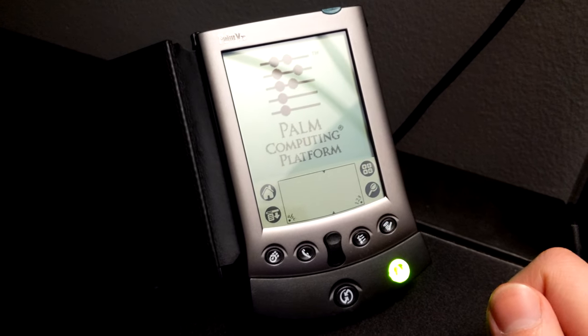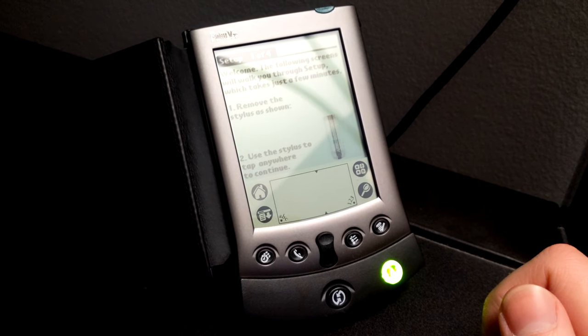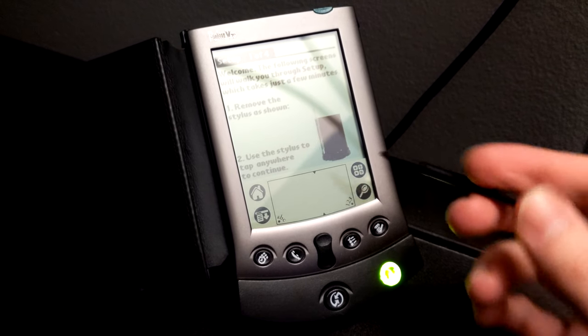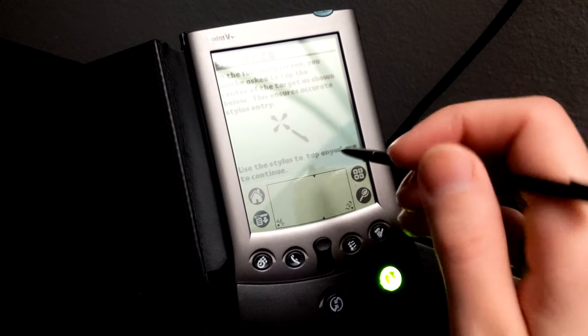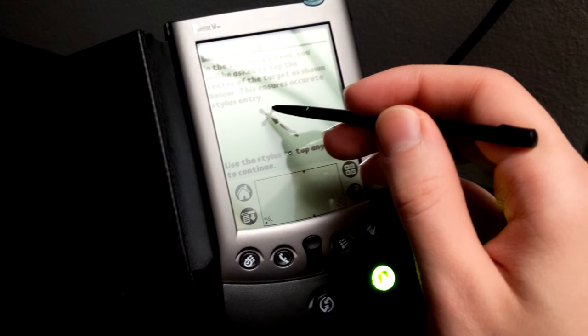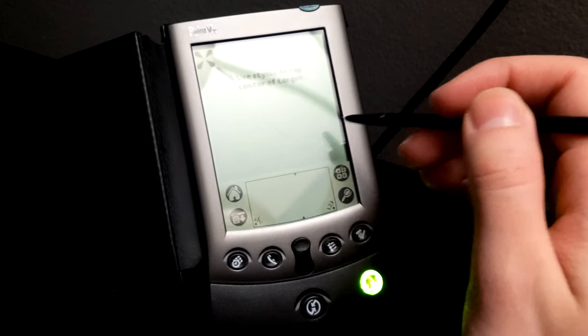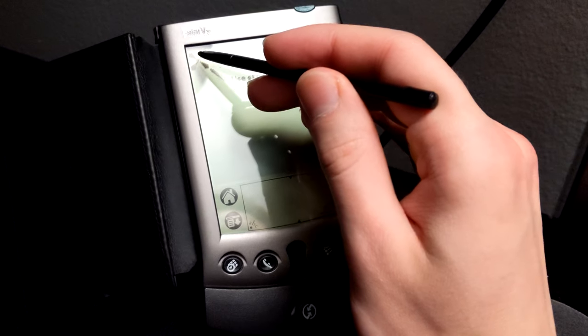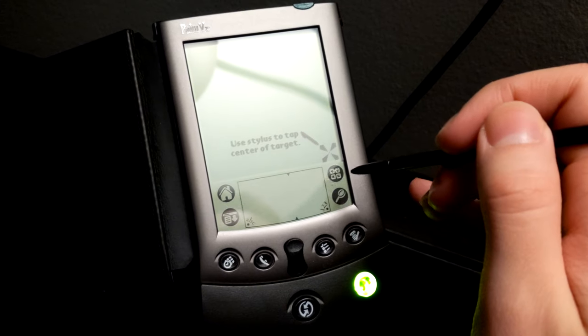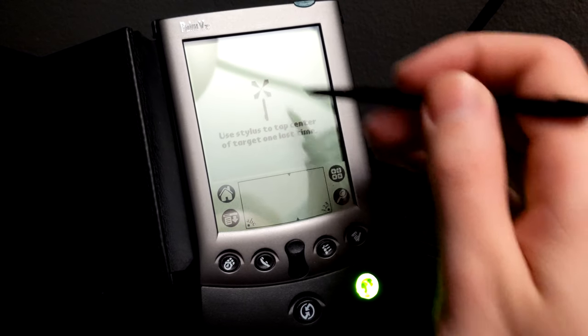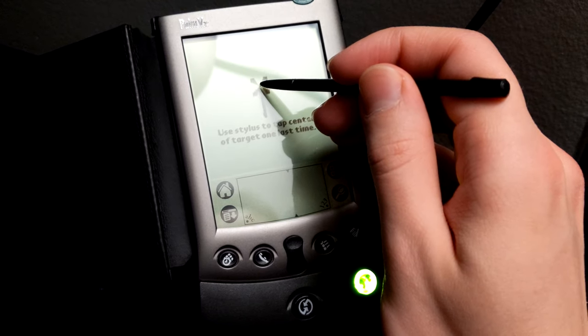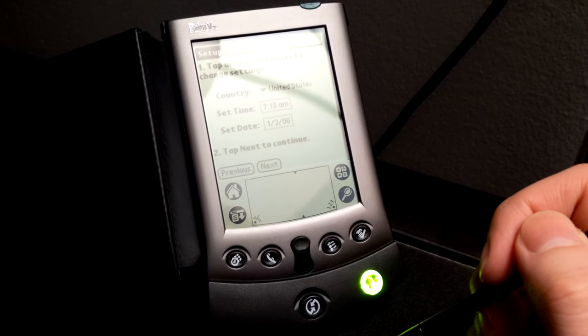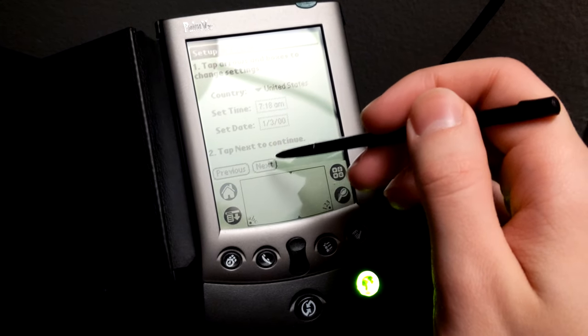It brings us to the introduction screen. As you can clearly see, this is a black and white display, actually grayscale. I believe it could support up to 16 shades of gray, although most of the interface was purely black and white. The touch screen is a pressure-sensitive touch screen, so it is not capacitive, which is part of why you need the stylus.